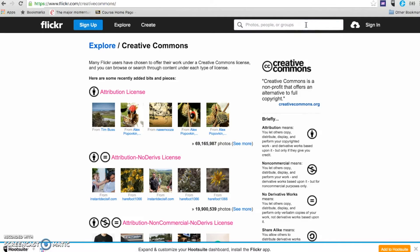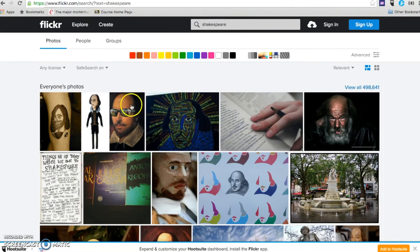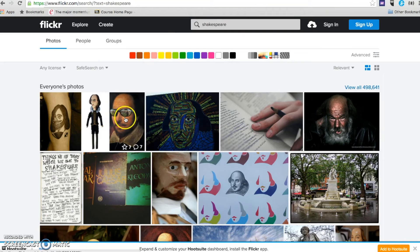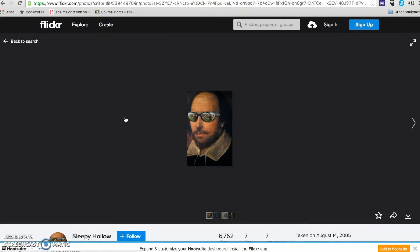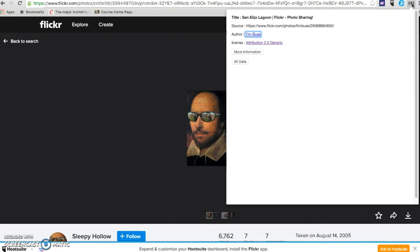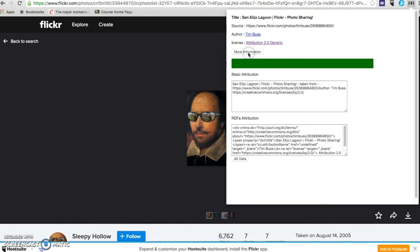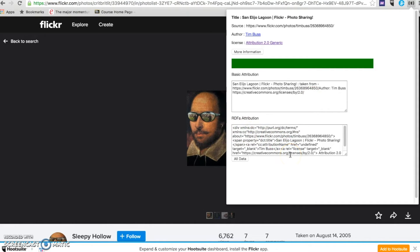So, let's search for Shakespeare. This is a pretty cool picture of Shakespeare. Let's give it a moment to load. We can get that more information there. There's our information for just the image or there is the code.